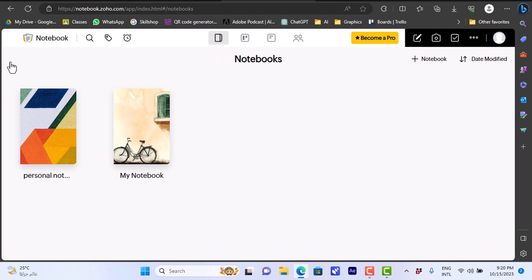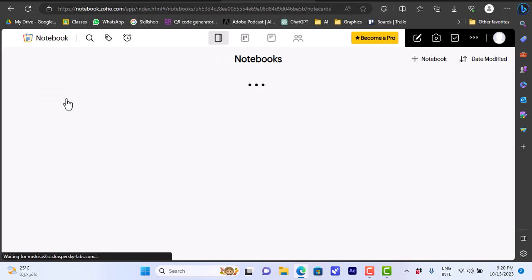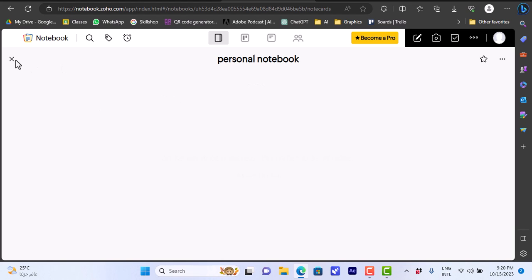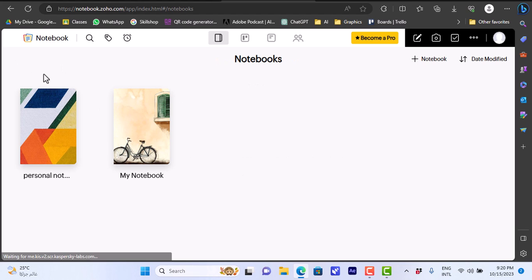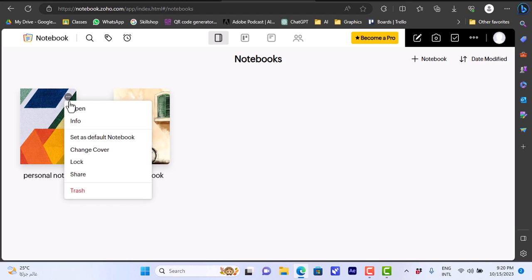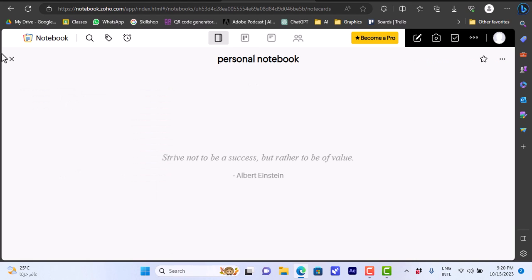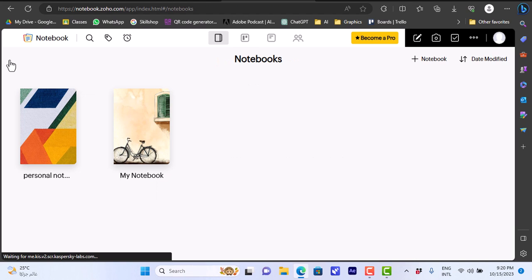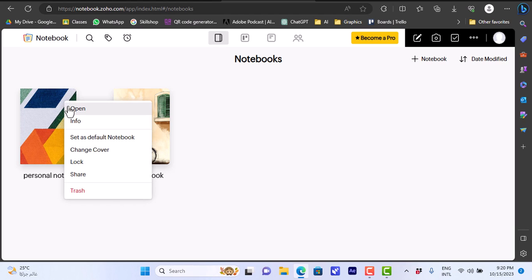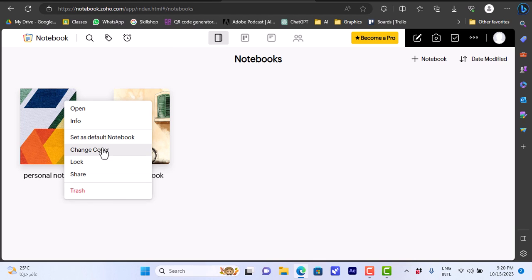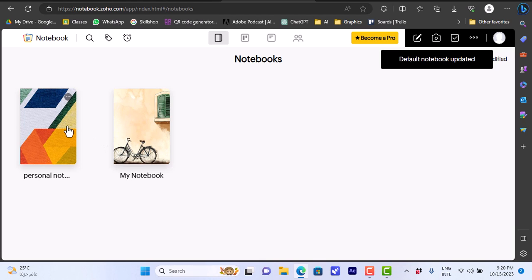With two notebooks now, clicking the three dots gives options to set a notebook as default, lock it, share it, delete it, or move it to trash. Let's set this one as the default notebook.